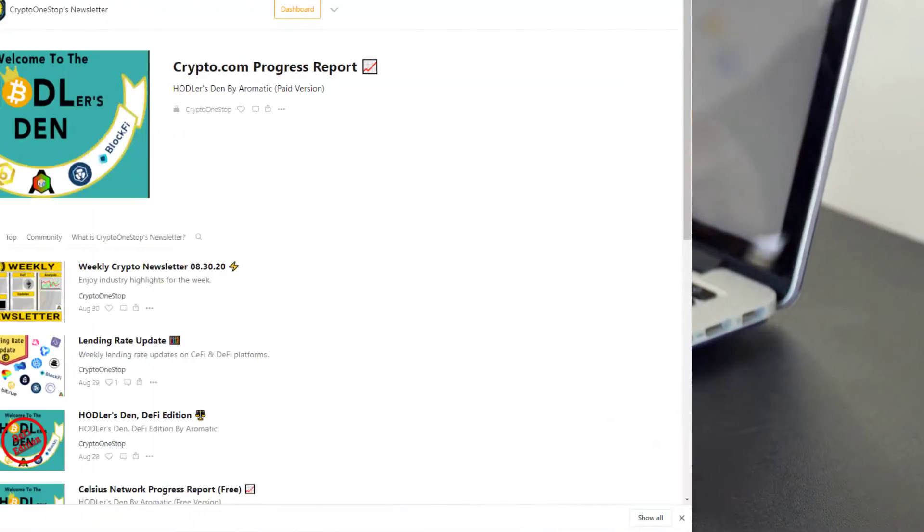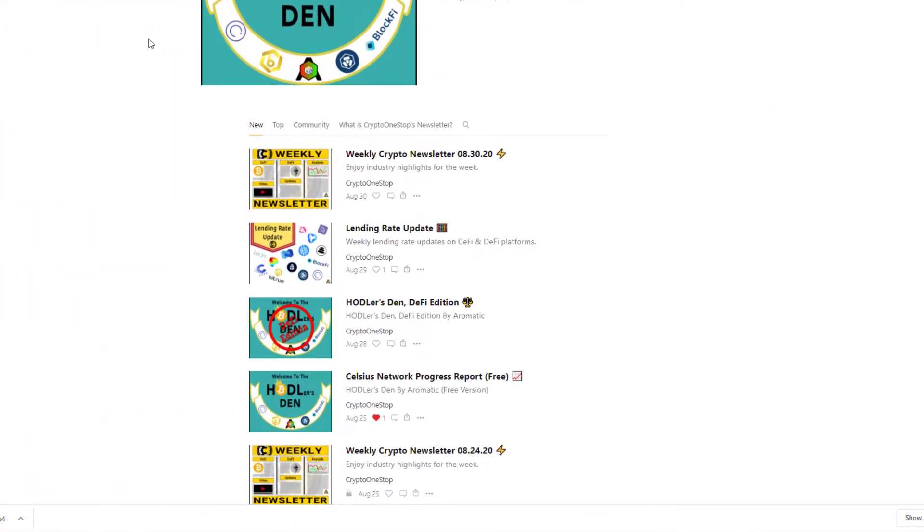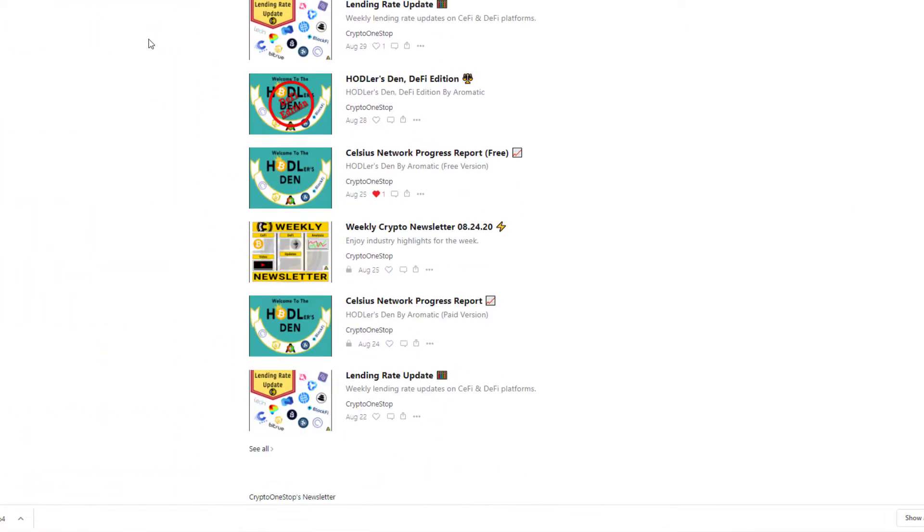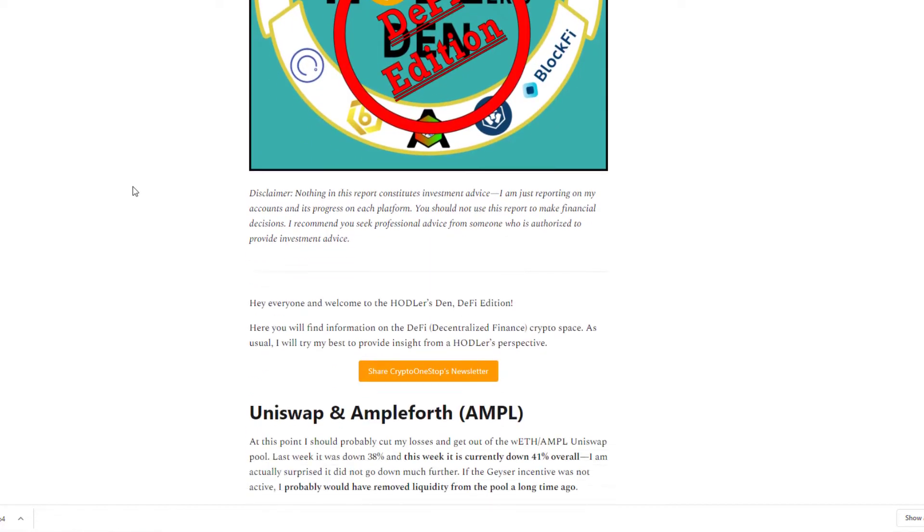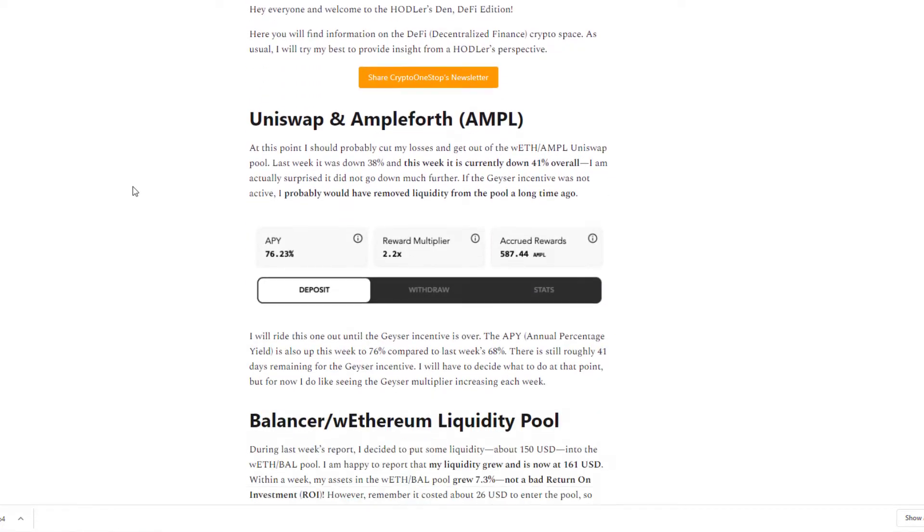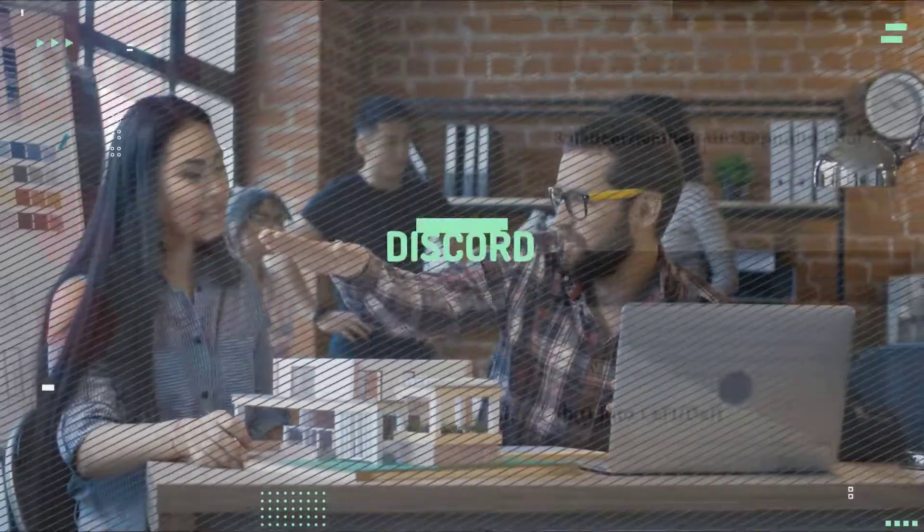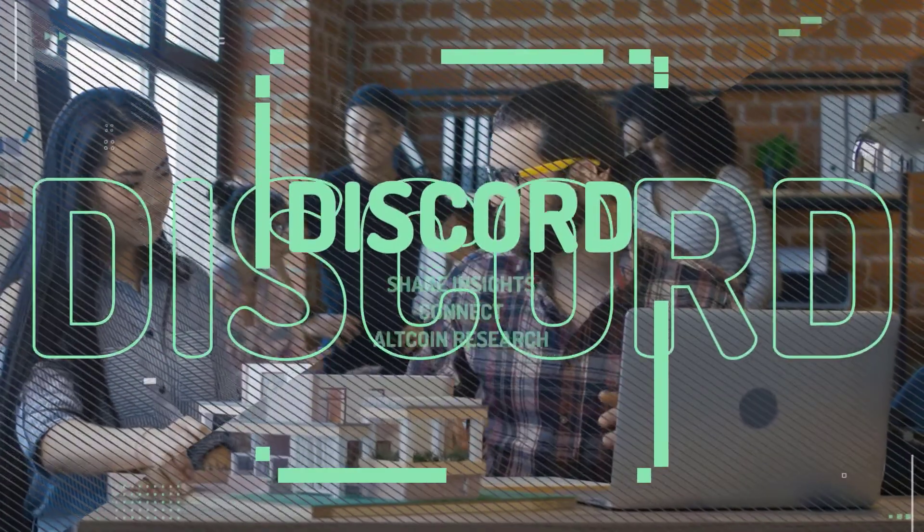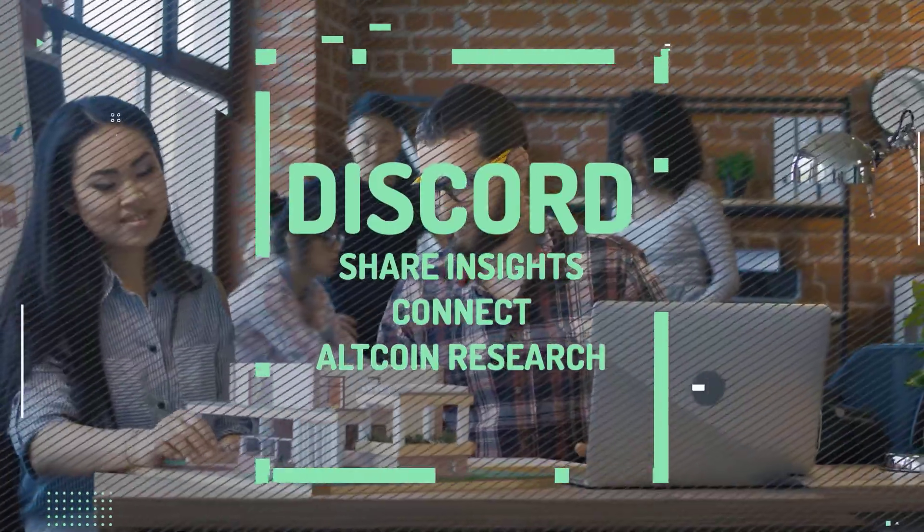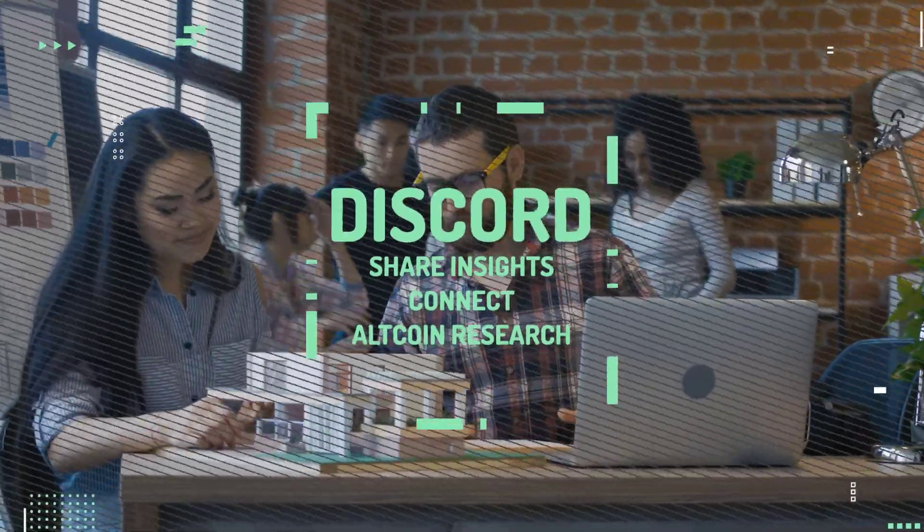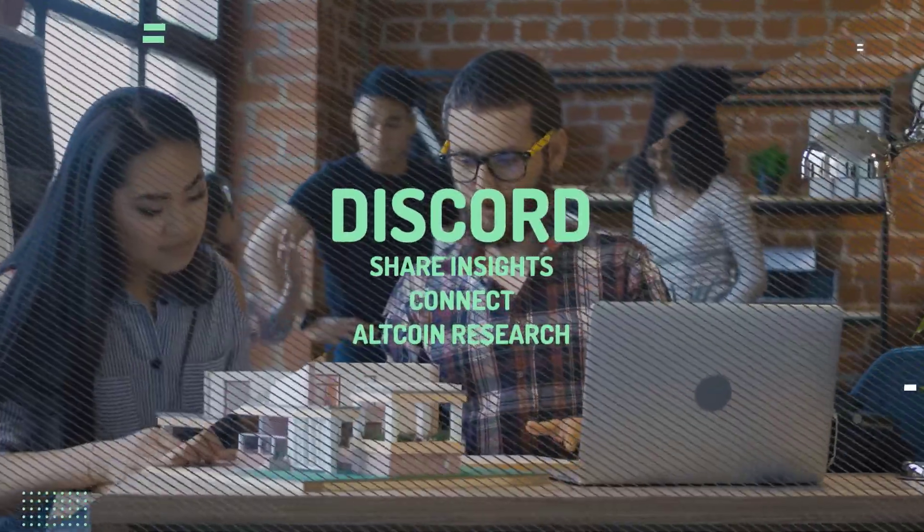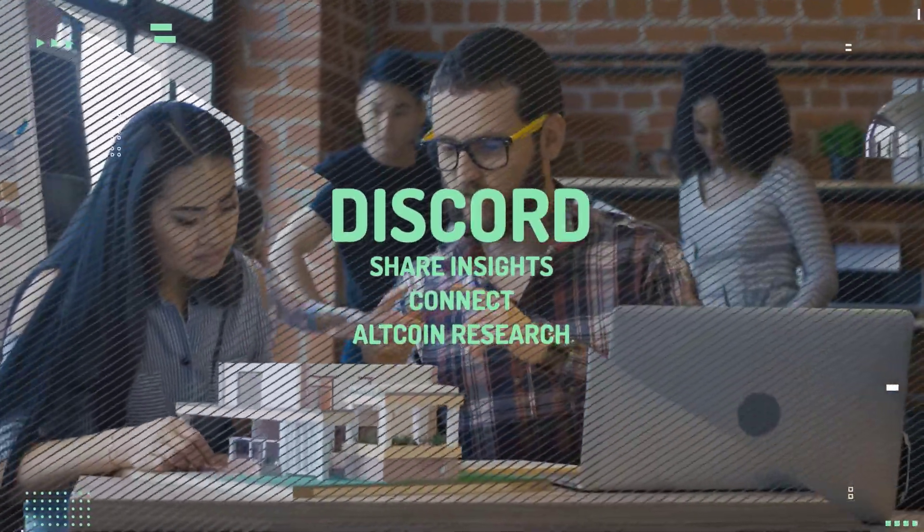If you guys wanted access to that plus my newsletter, just click the link in the description below and enter your email address. Also, if you wanted to join a community of like-minded individuals, share insights, thoughts, strategies, or maybe